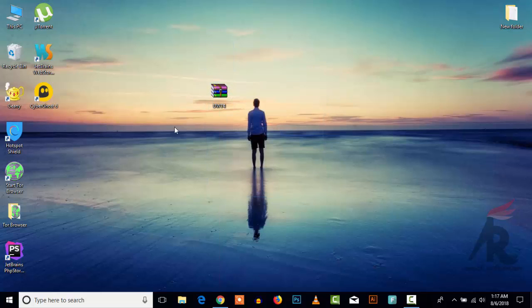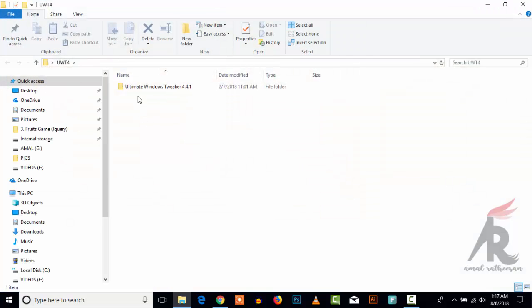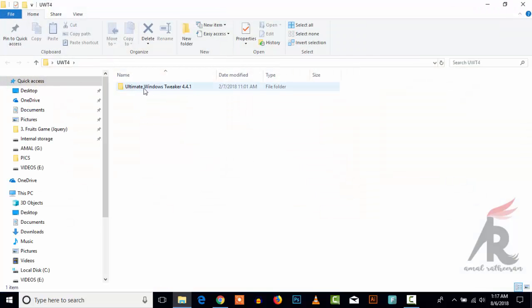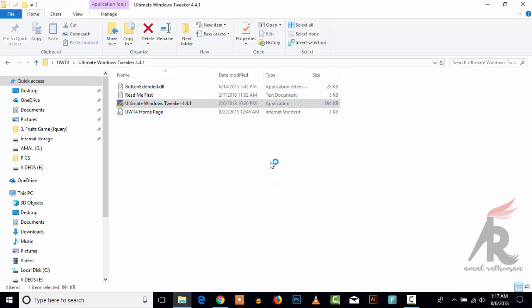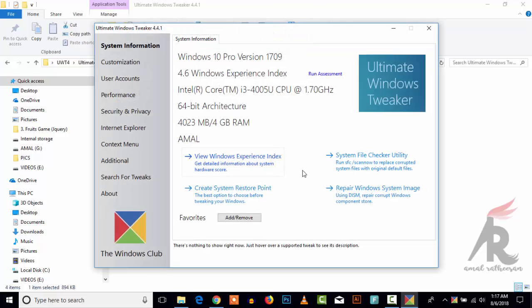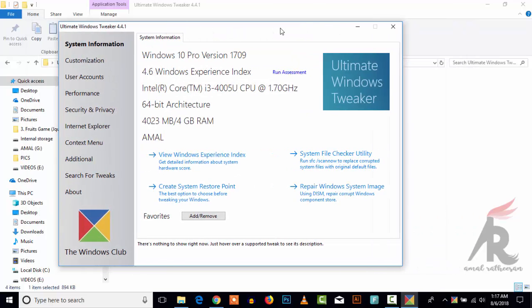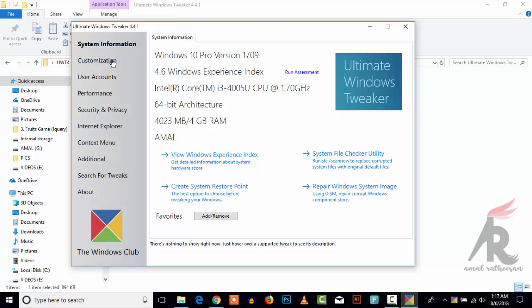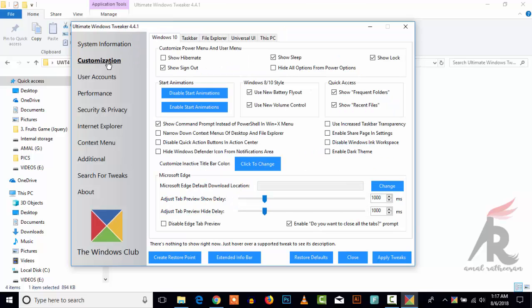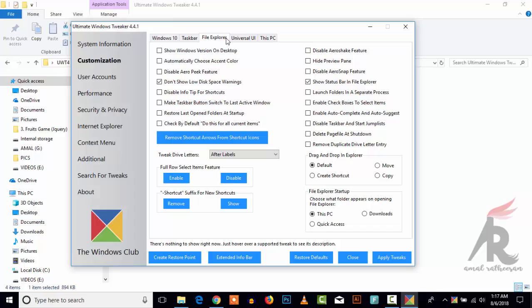the folder. Here we have the Ultimate Windows Tweaker - just open that. Then head over to the Customization section and File Explorer. Here we have 'Remove shortcut arrows from shortcut icons.'